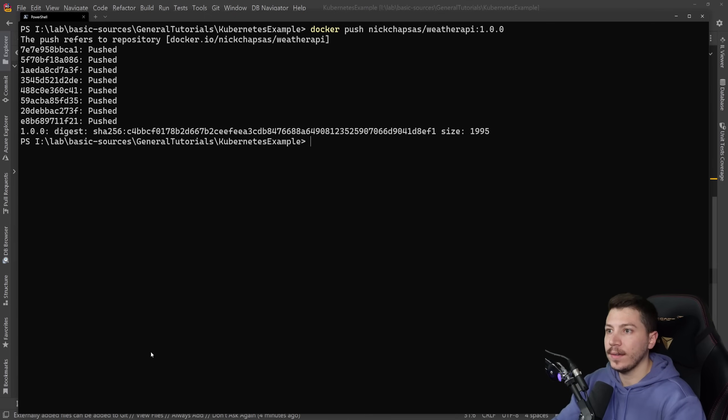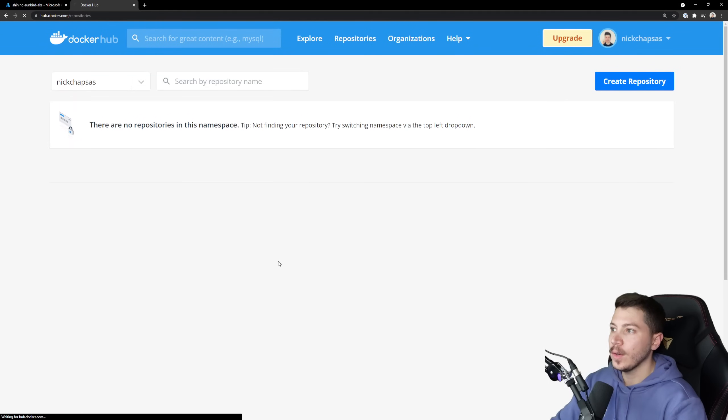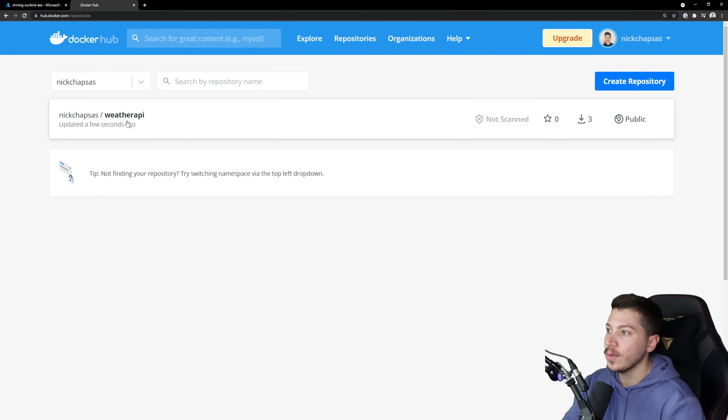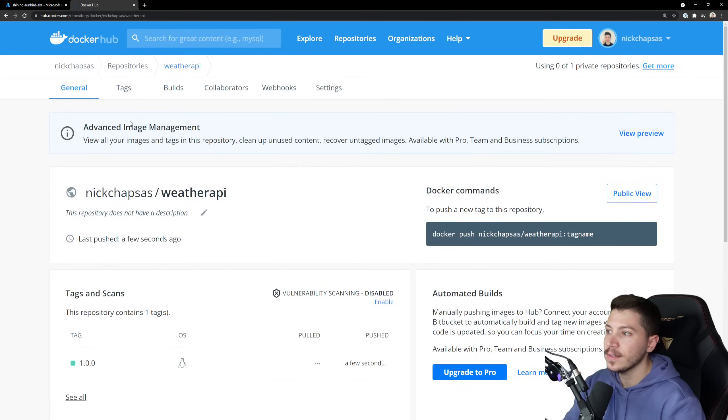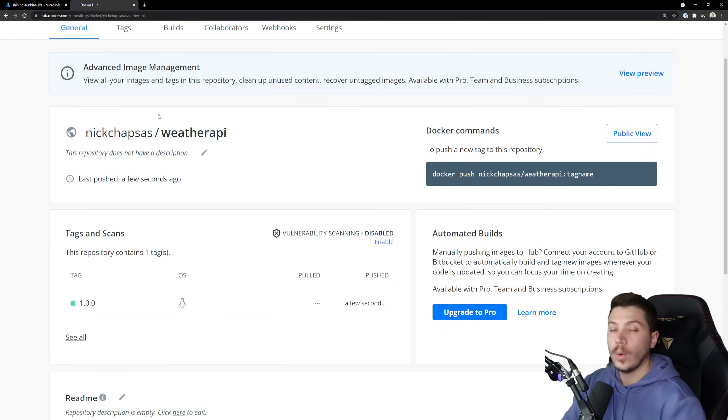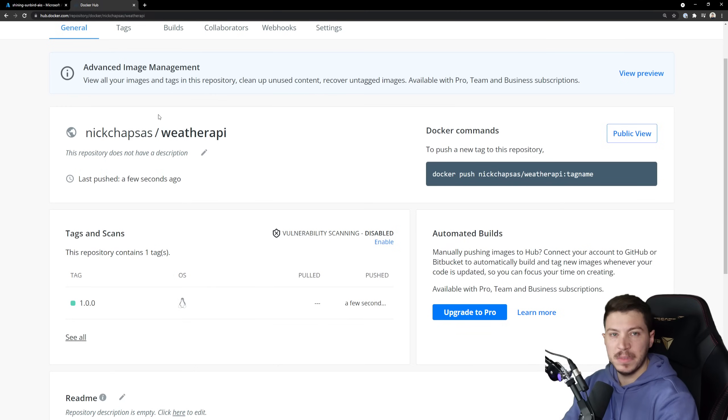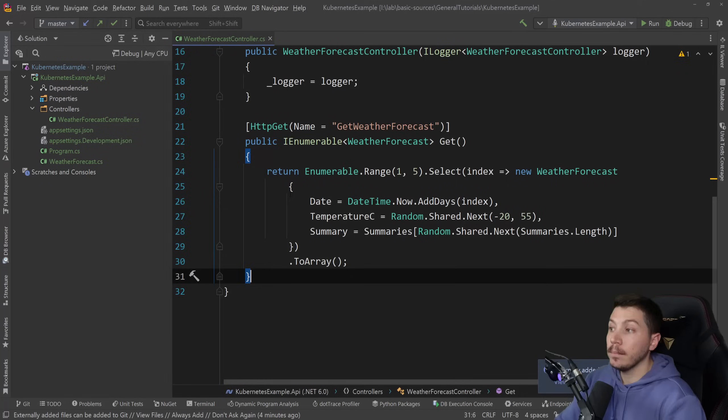So the image is now pushed. Let's take a look at it in Docker Hub. Here we go. Let me just refresh it. It should be here. Here it is, nickchapsas weather-api. And now all we need to do is tell Kubernetes there's an image there, deploy it, pick it up and deploy it. But how do we do that?